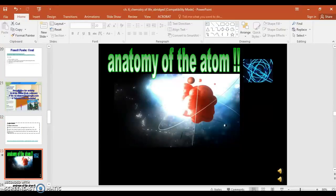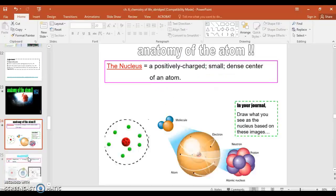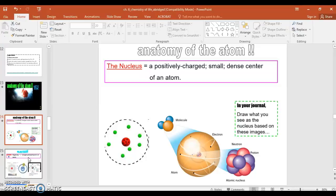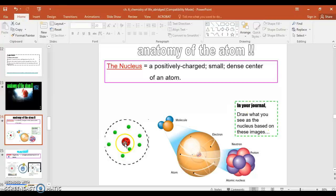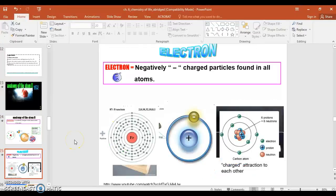So here's where we begin another section of chapter 6 where we learn about the structure of the atom. Again, this is not a chemistry class, so we're going to be more brief as we go through it. We have the nucleus, which is a positively charged center. It says in your journal, draw what you see as the nucleus in this image. So draw what you see as the nucleus, which is in this area or here.